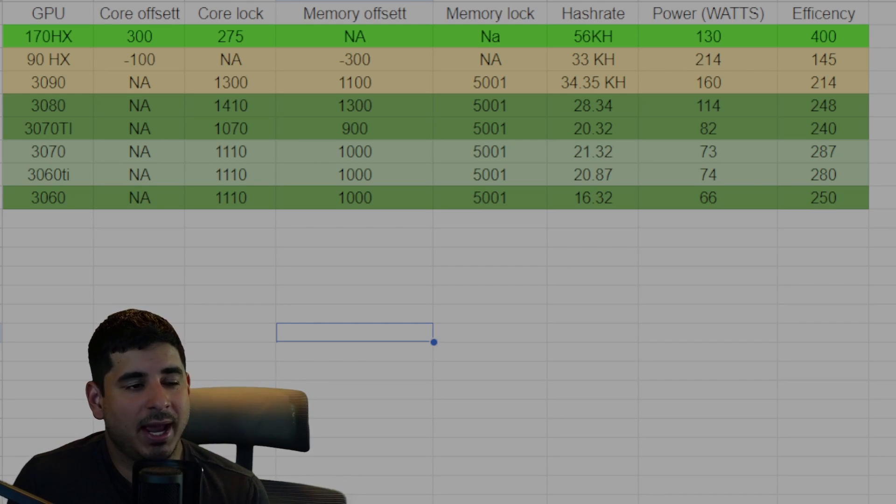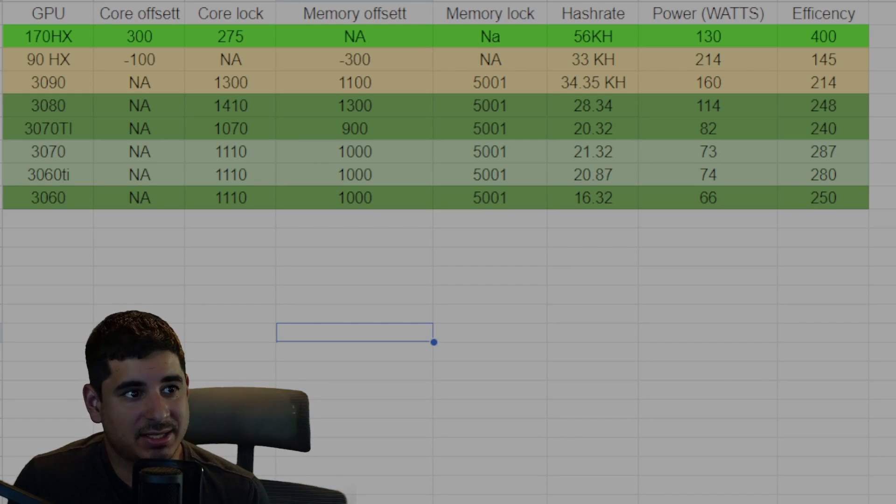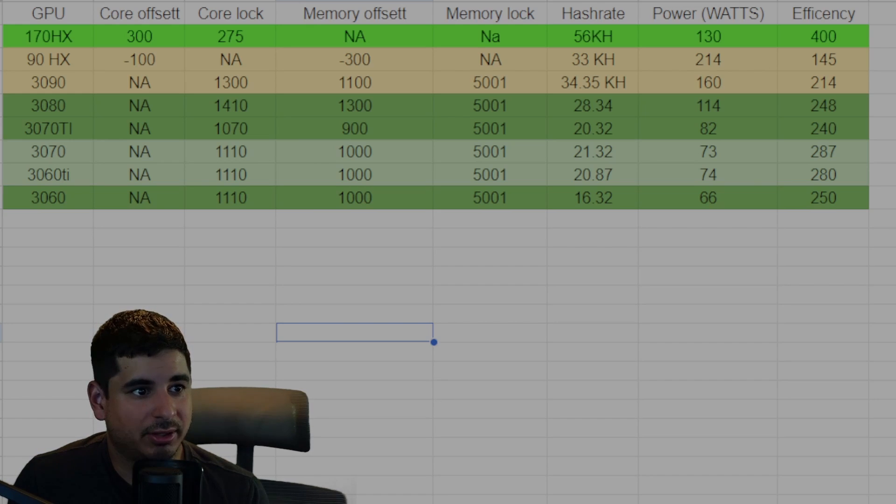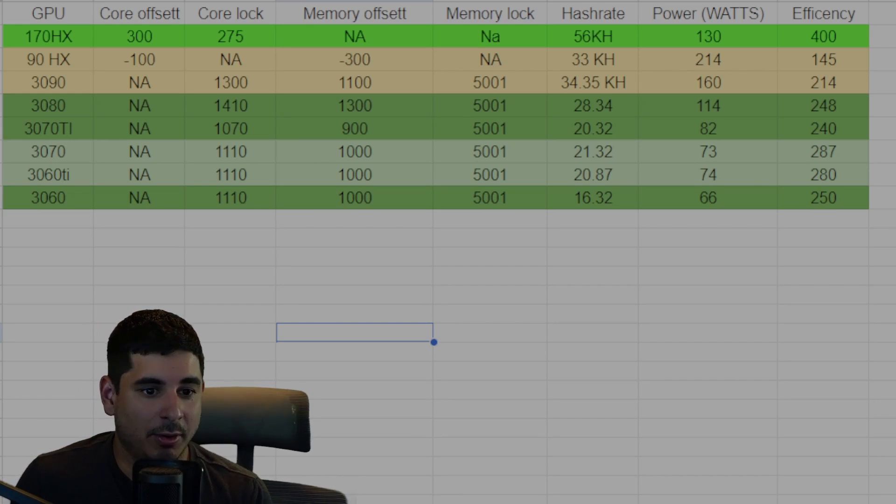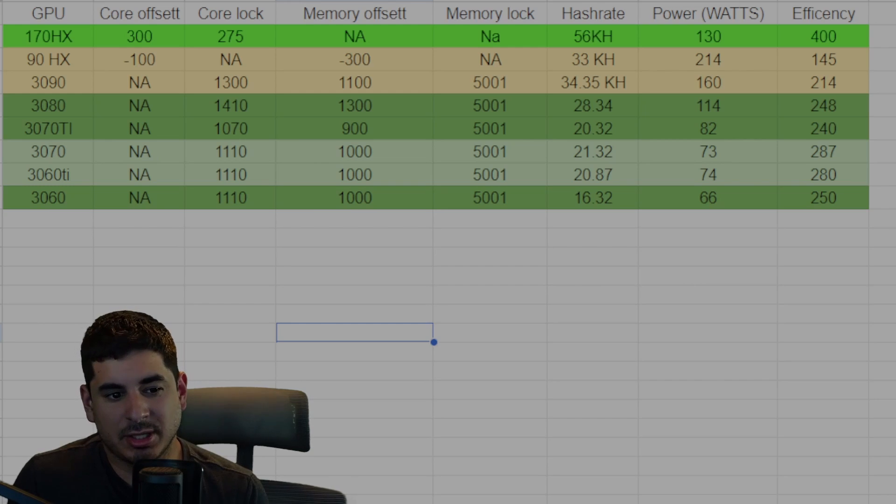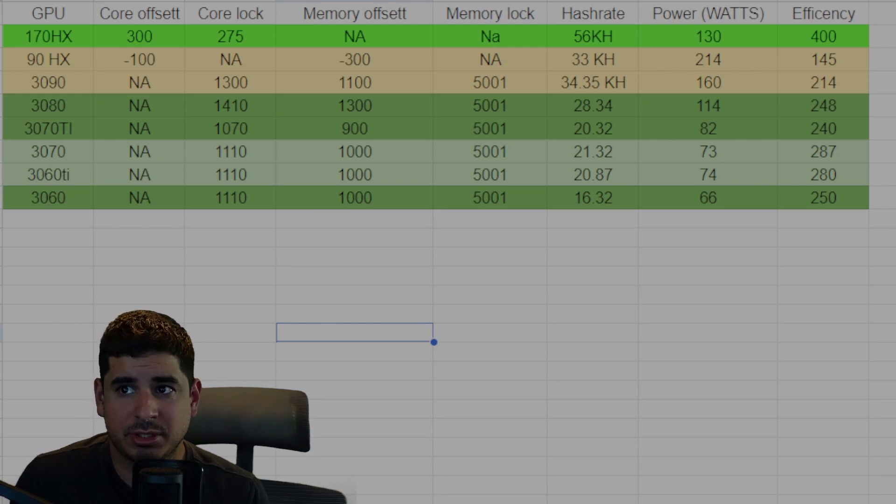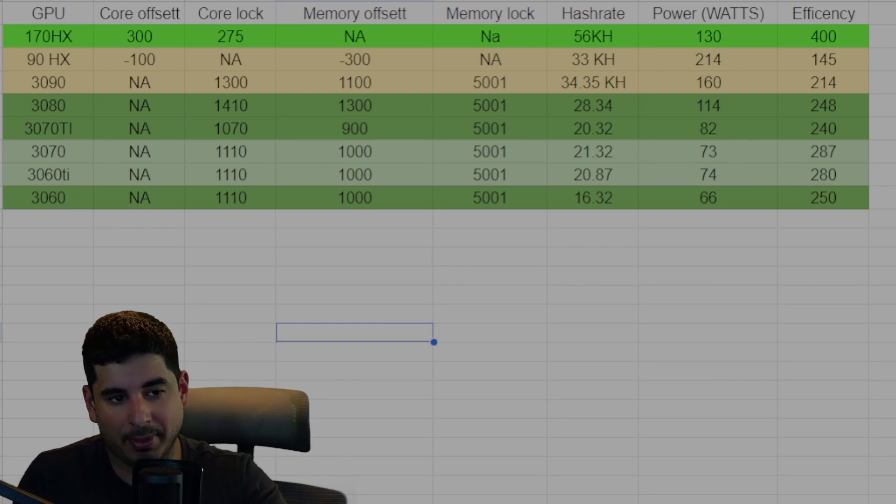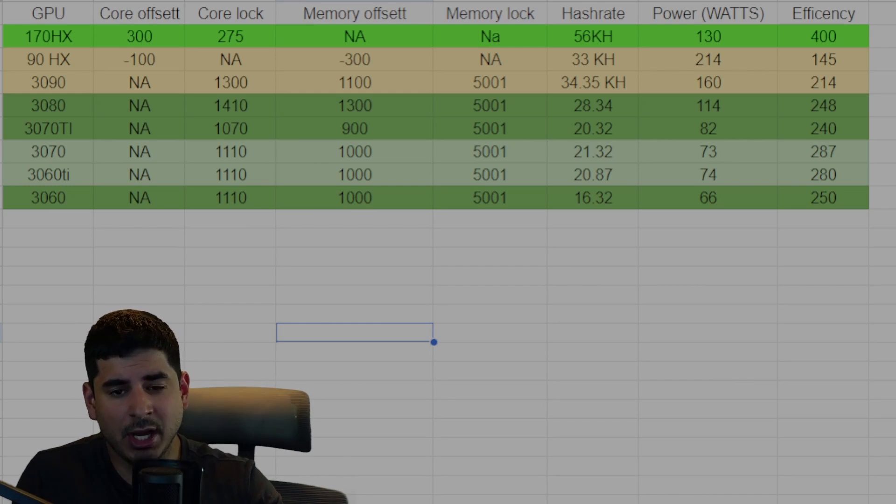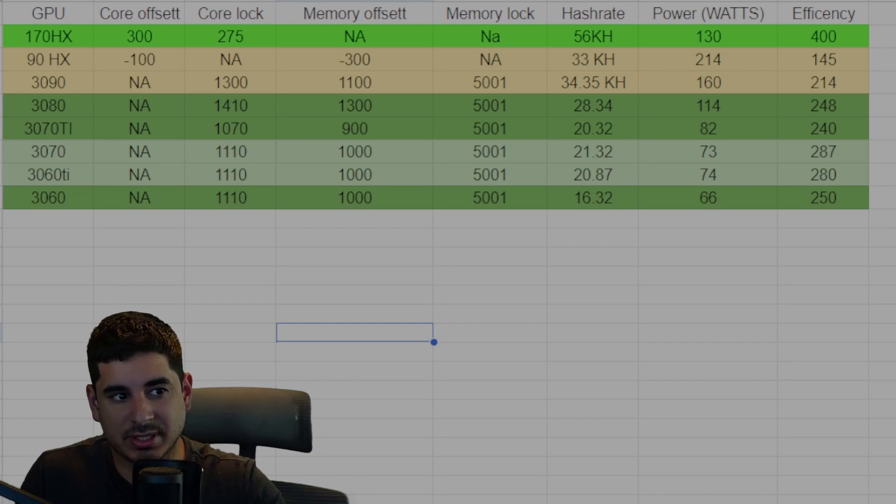We have our simple, perhaps maybe way too early tier list. You've got the 170 HX in the top and basically the darker the green you get, the worse off the GPU is. So thanks again for watching. Please like and subscribe for more GPU, CPU, and Zealos content.